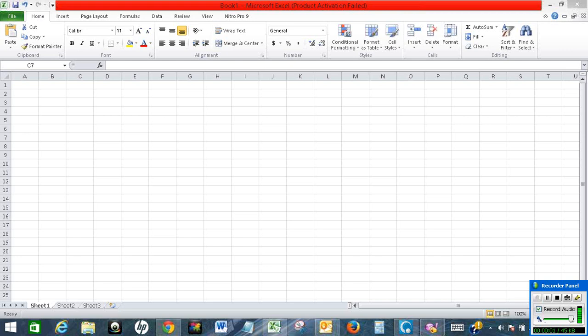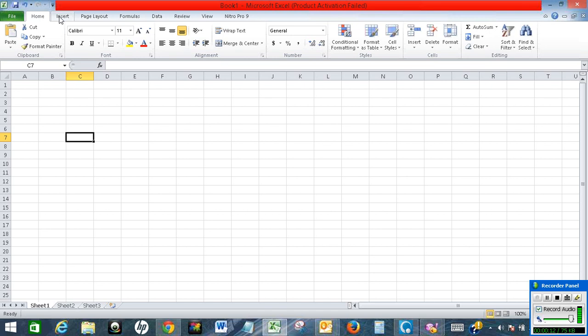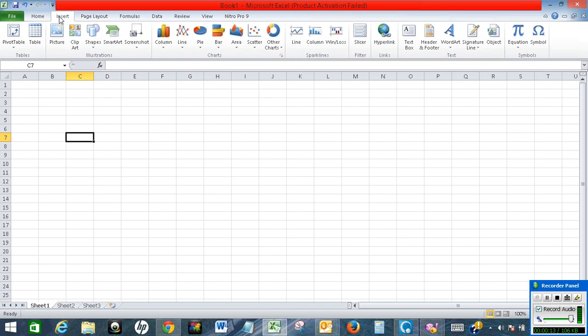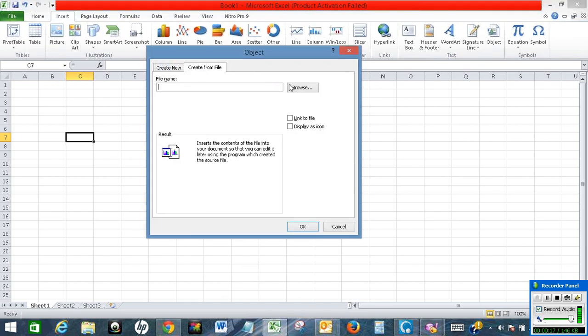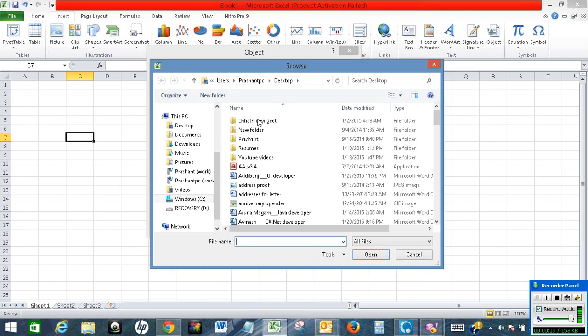Hello, in this video I will show how to embed a Word document in Excel. If I want to embed a Word document in Excel, I will click on Insert, and then I will click on Object, and then I will click on Create from File, and then I will browse.